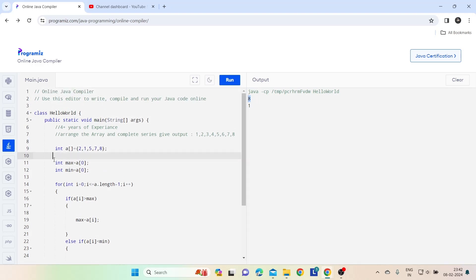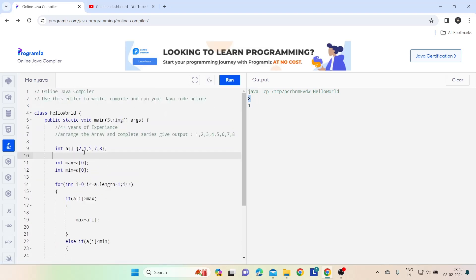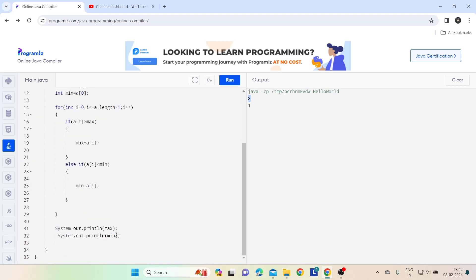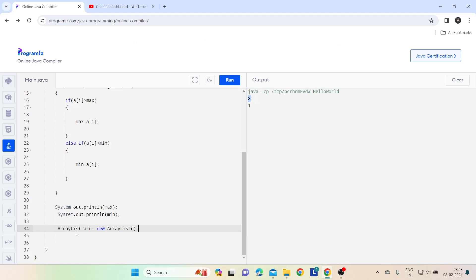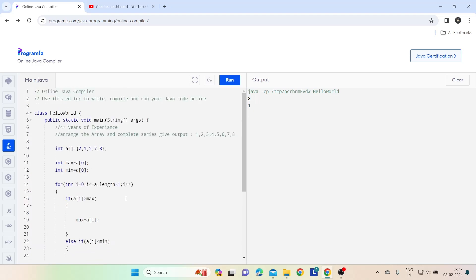I use data structure to complete this array, like from 1 to 8, so our output should be visible like this. For that I am going to use ArrayList. I will declare one ArrayList variable here. Now let's create one more for loop where I have to complete the array like from 1 to 8.